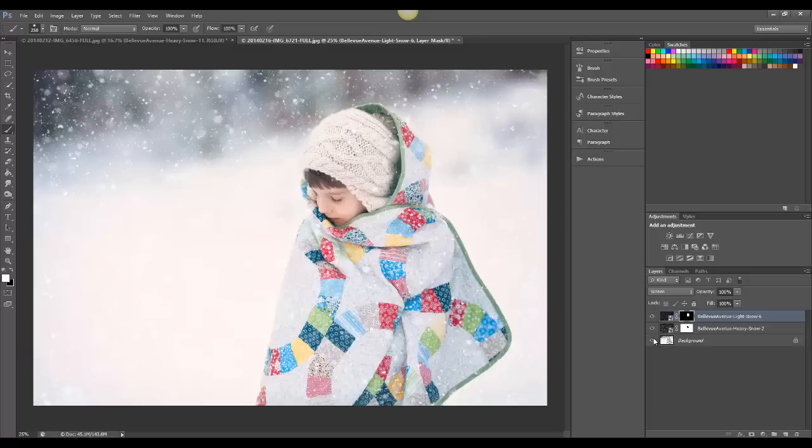And we did shoot these in real falling snow, so these aren't computer-generated, and they give just a really authentic look. So thank you for watching this tutorial, and we hope you enjoy these overlays.